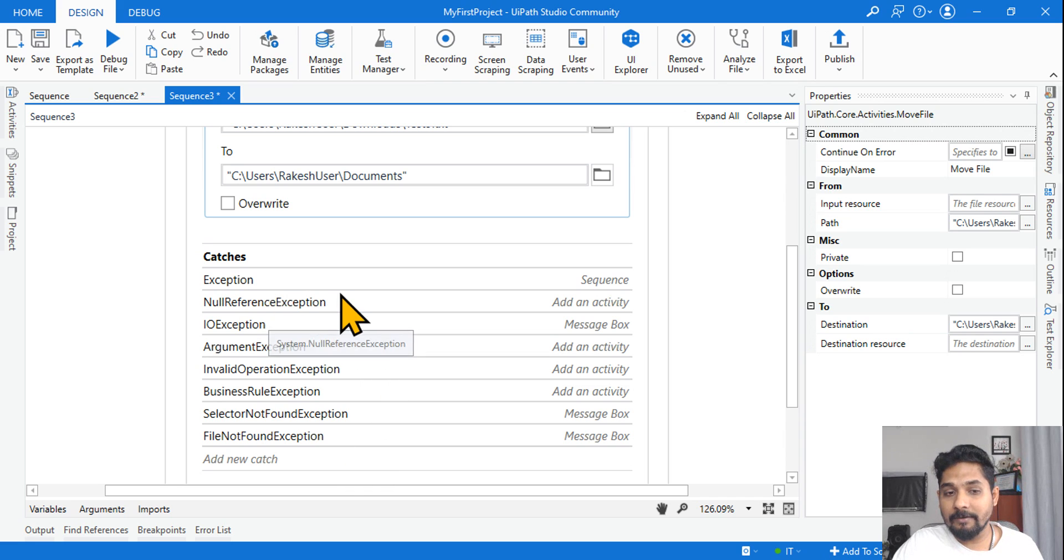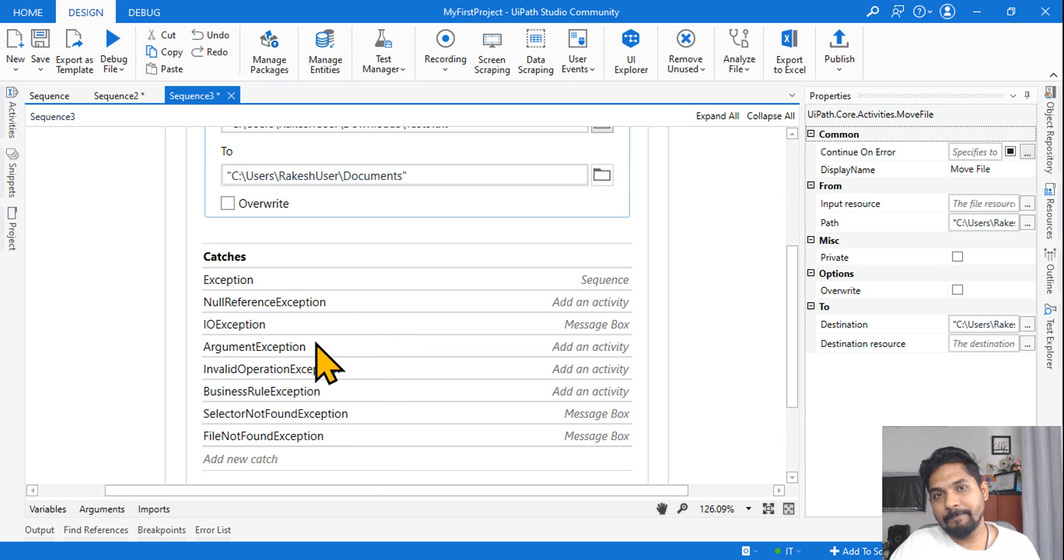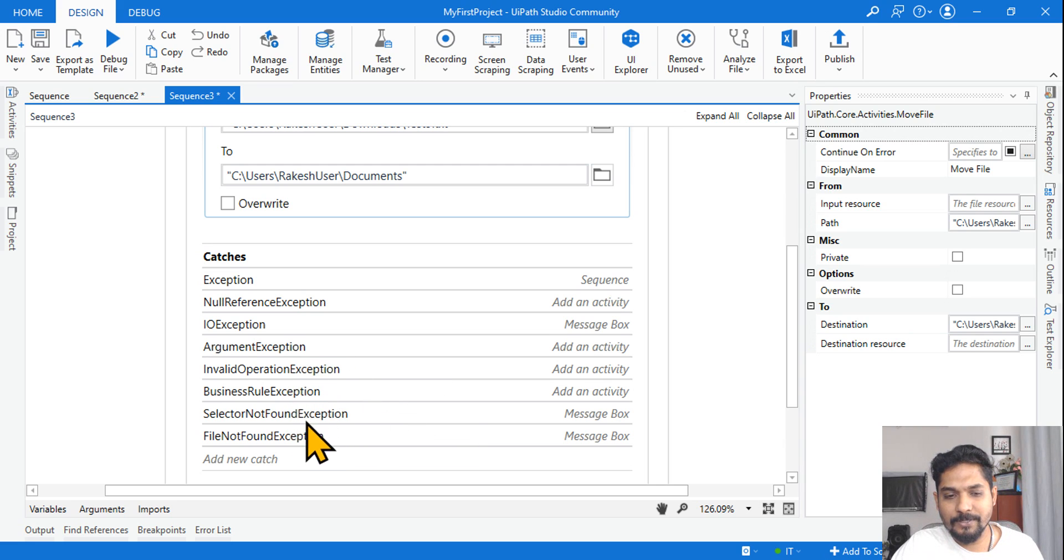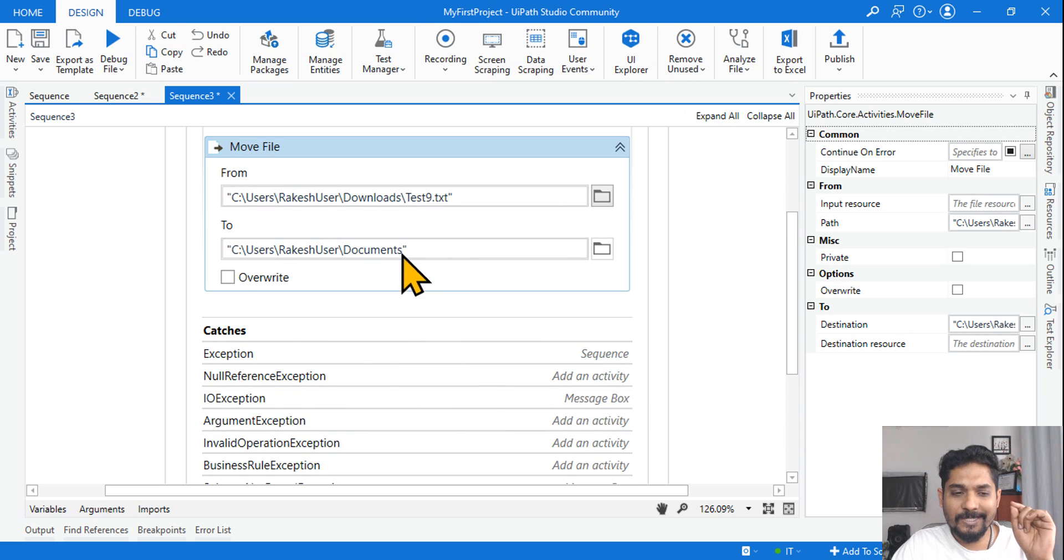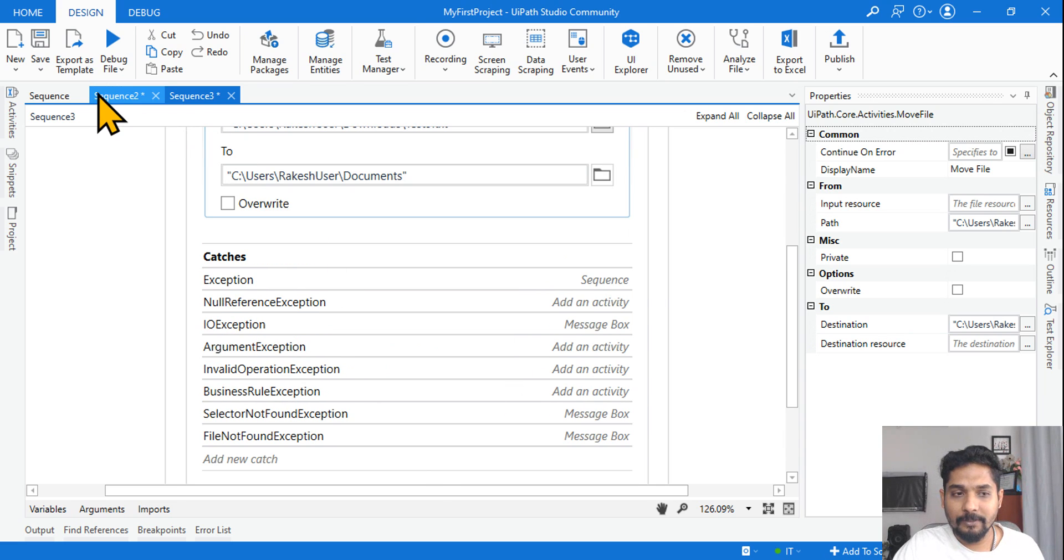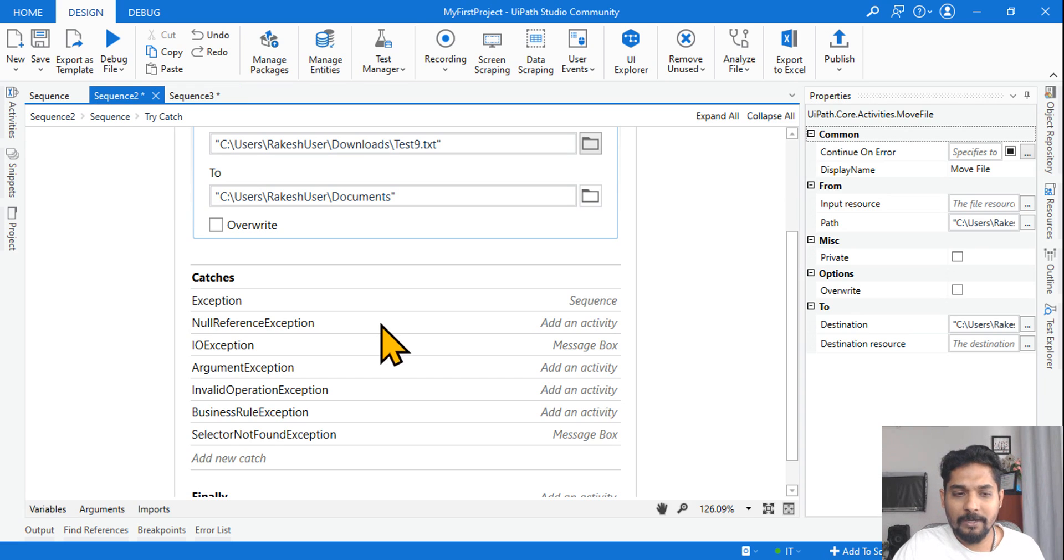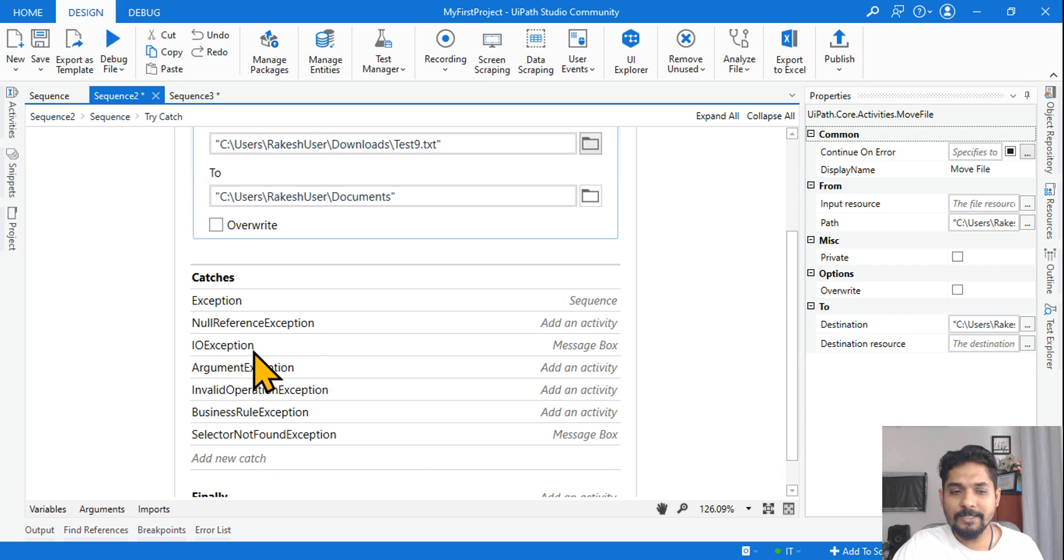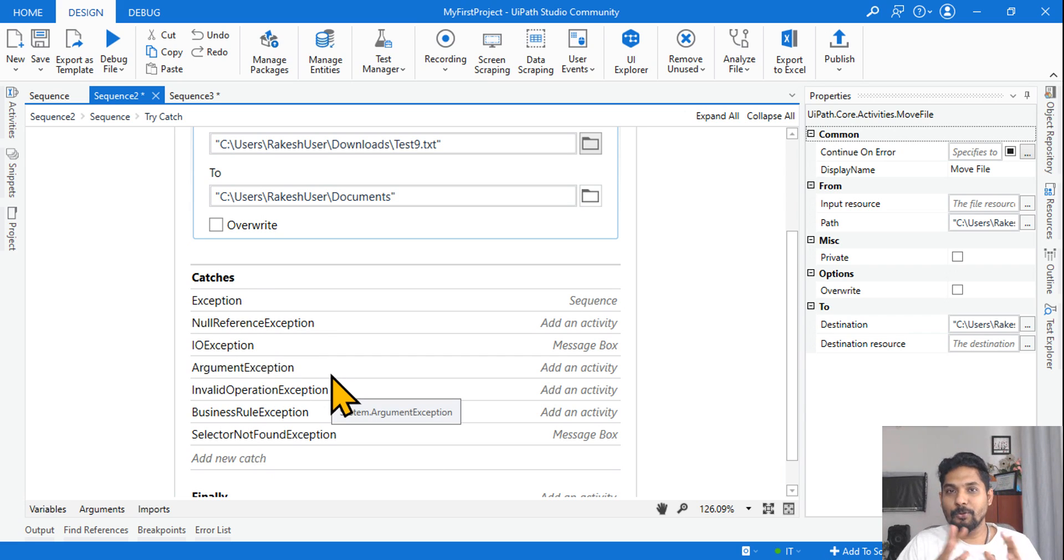This activity is going to throw error. Now out of all these activities, which one is the appropriate exception? Null reference, IO Exception. Type it please, do comment. Argument exception, invalid operation exception, business rule exception, selector not found exception, file not found exception. Which is the exact error which would come?